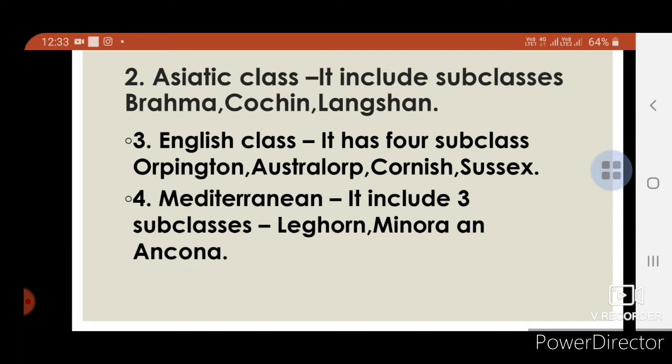4th — Mediterranean class, includes 3 subclasses: Leghorn, Minorca, and Ancona.